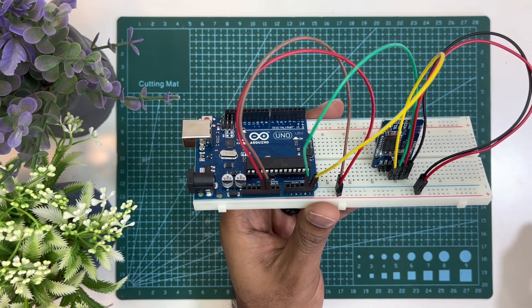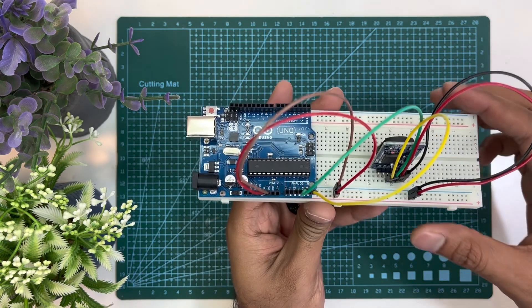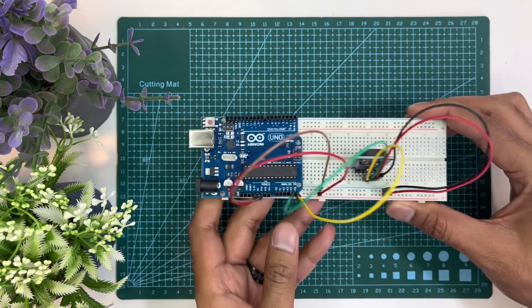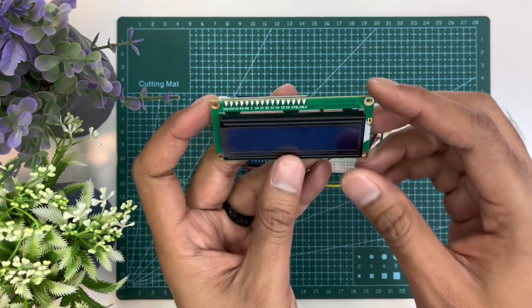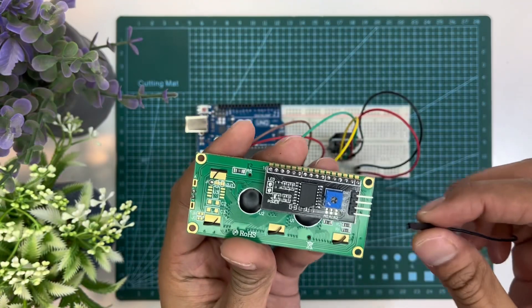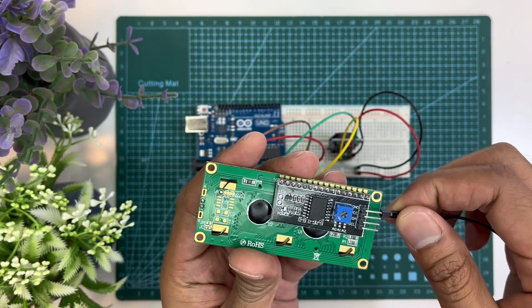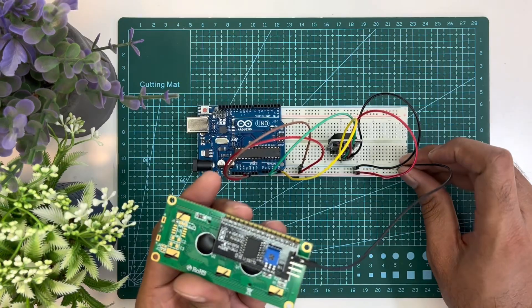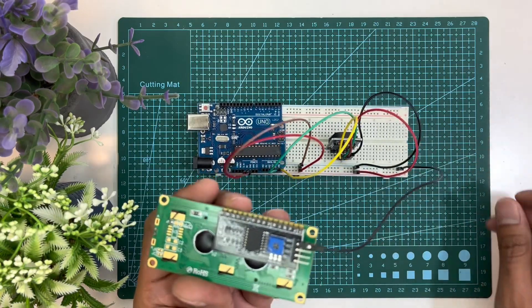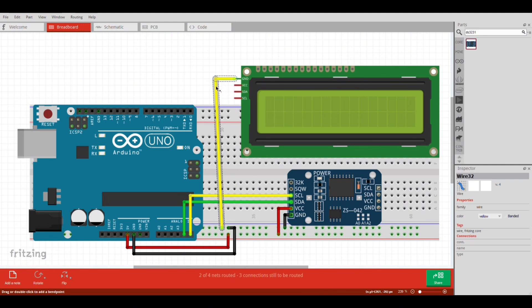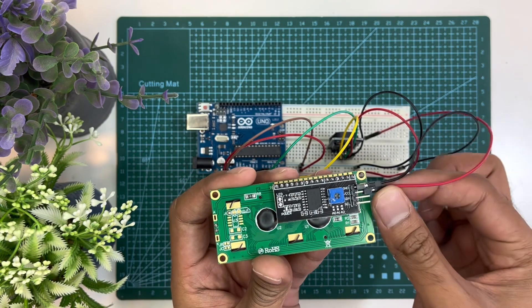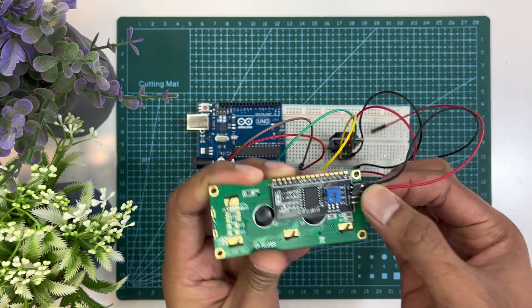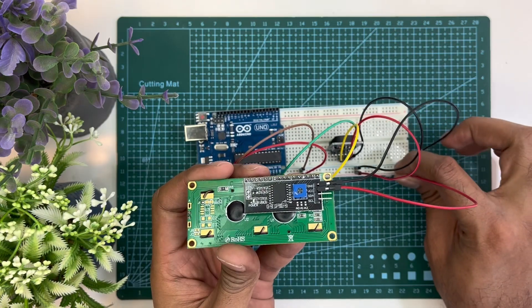Hooking up RTC module with Arduino has been completed. Now we will go to LCD monitor. Ground pin of LCD monitor will be connected with ground rail of the breadboard, and the VCC of the LCD will be connected with 5 volts from breadboard.